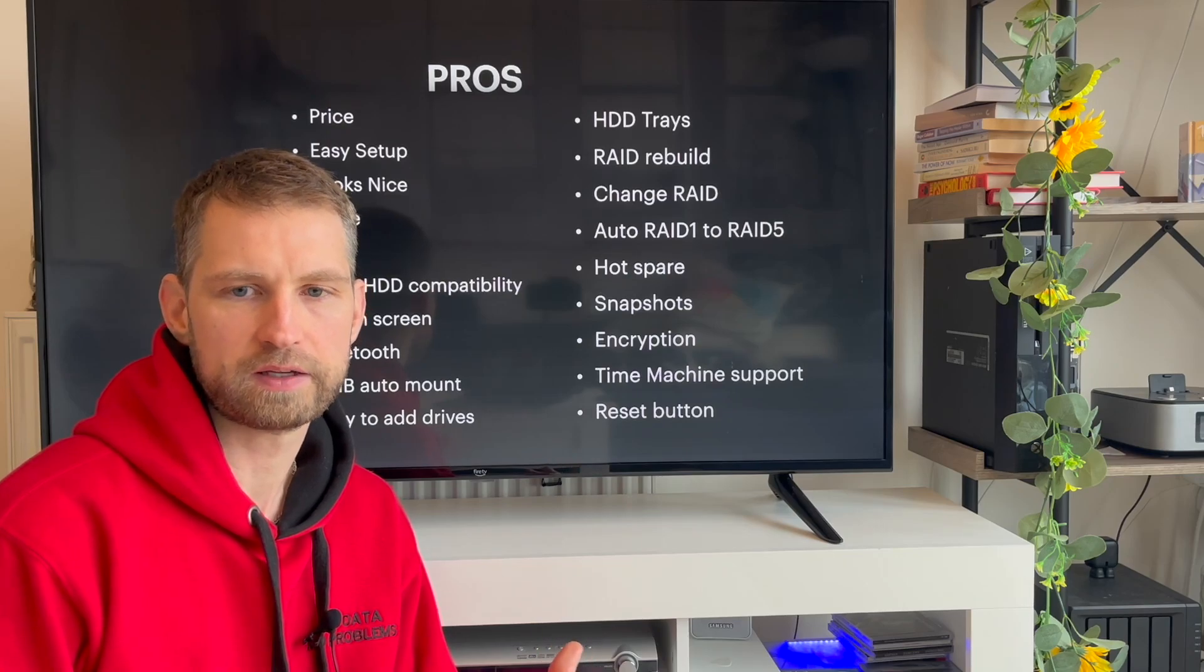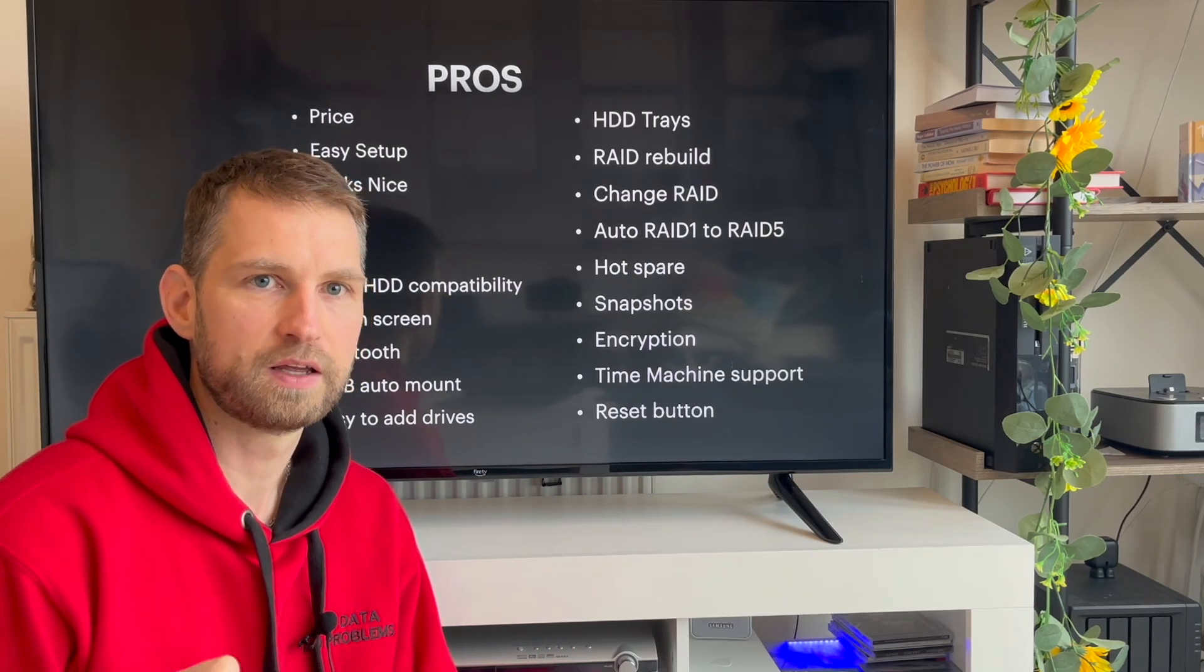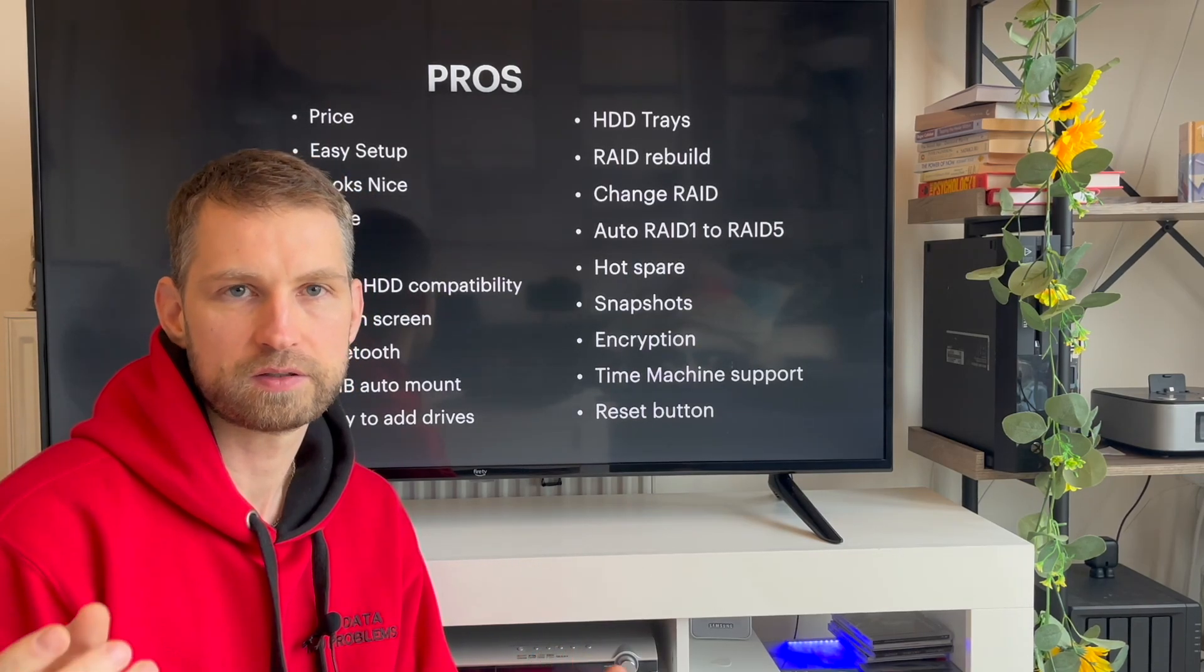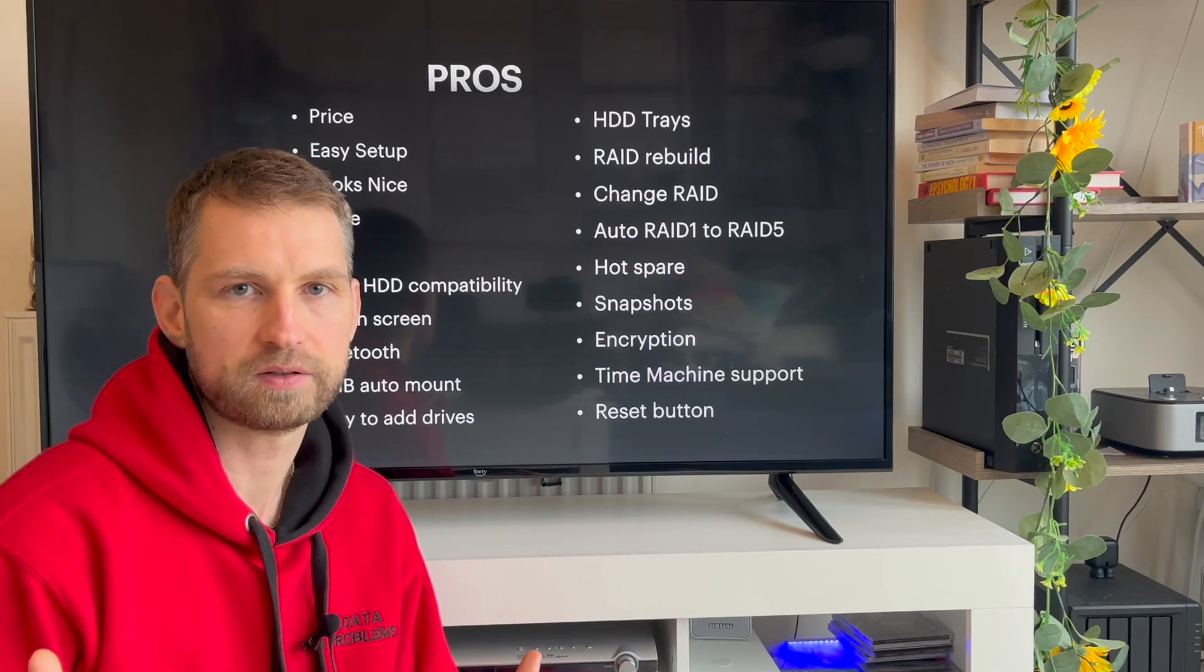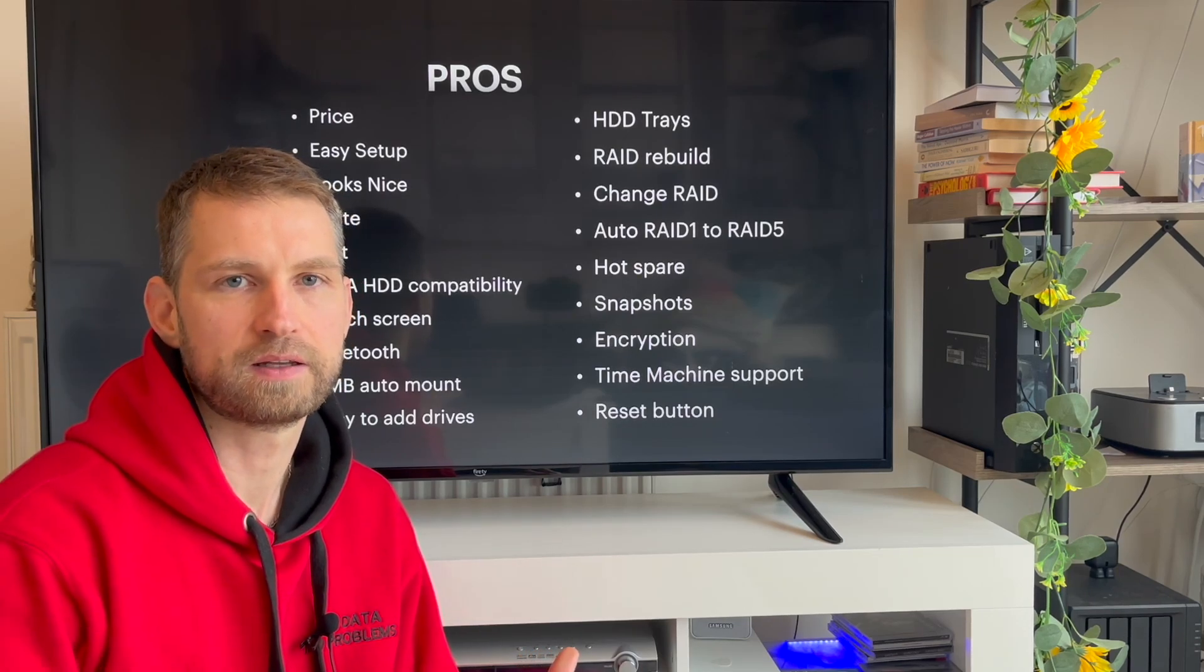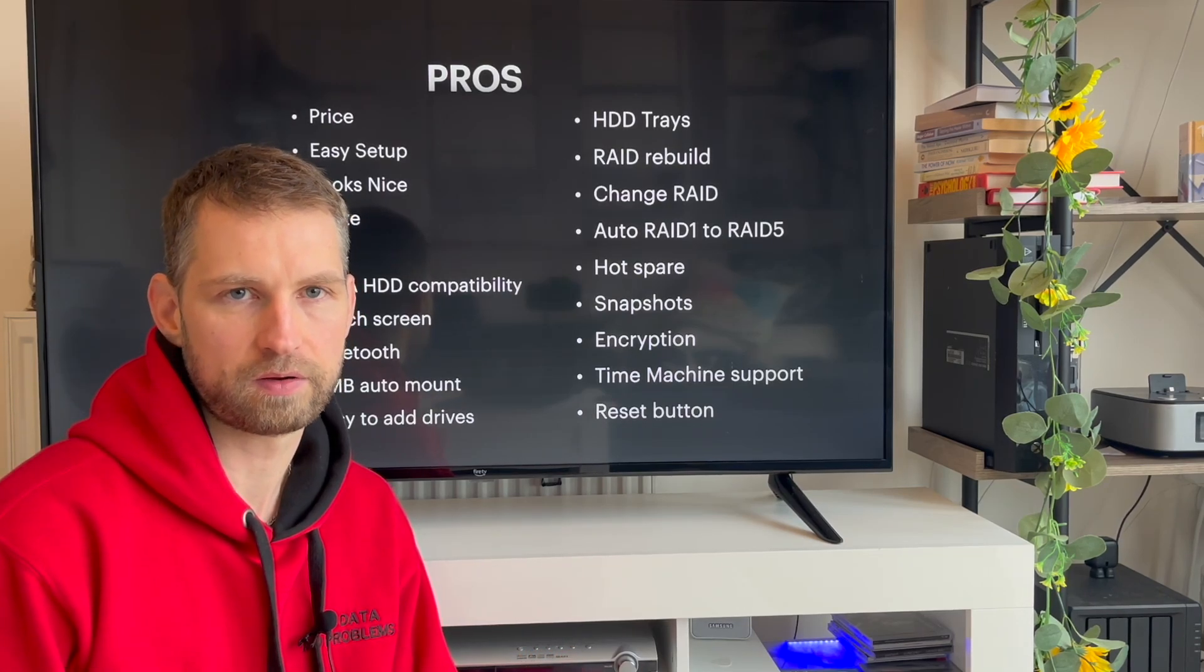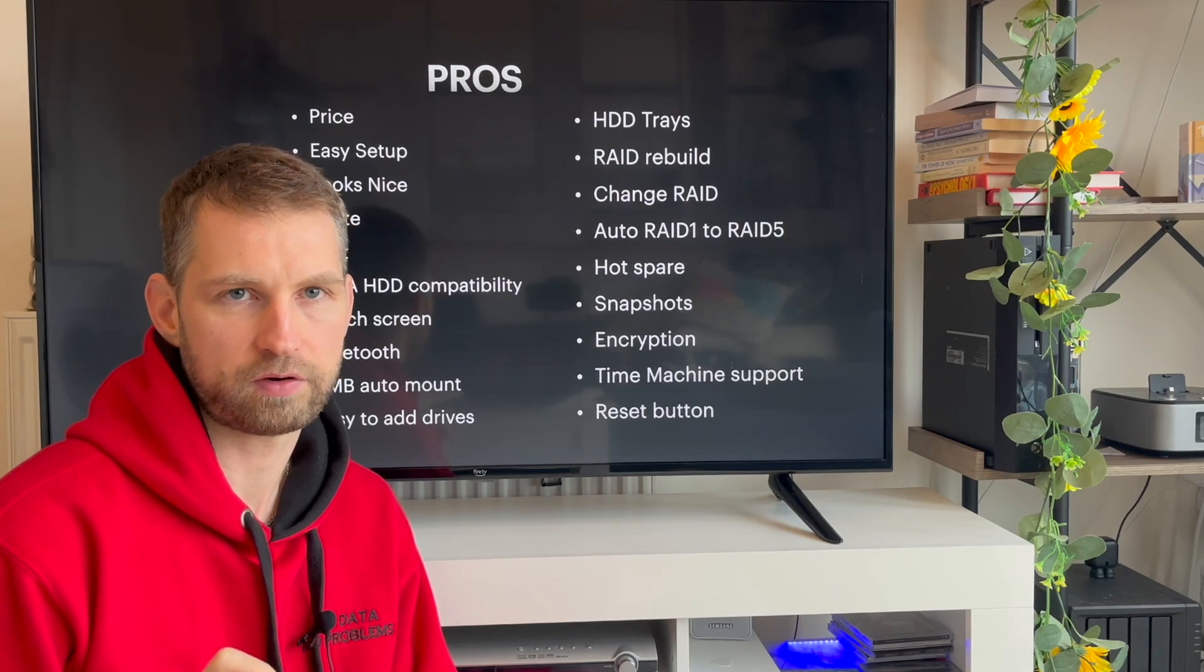And the last and the minor thing is a reset button in the front. If ever you need to reset that NAS, you don't need to get at the back of the NAS to do so. Simple and available at the front.